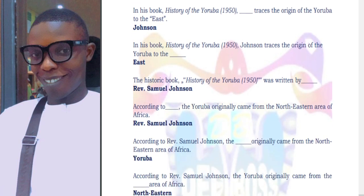In the book 'History of Yoruba,' written in 1950, John — that is Reverend Samuel Johnson — traces the origin of Yoruba to the East. He is one of the people that provided us with details on how Yoruba came to be. In that book it was stated that Yoruba originated from the East, meaning the eastern part of the world — somewhere around Asia Minor, Northern Africa, or North-Eastern Africa.